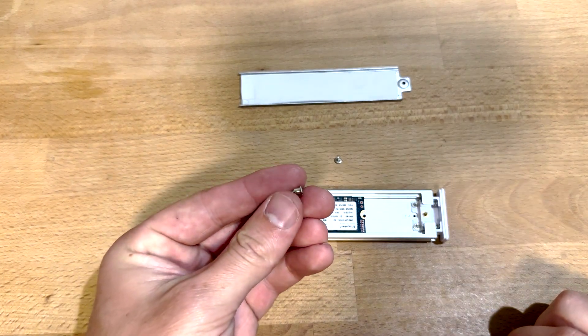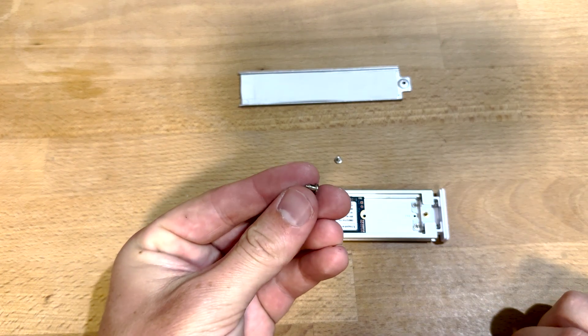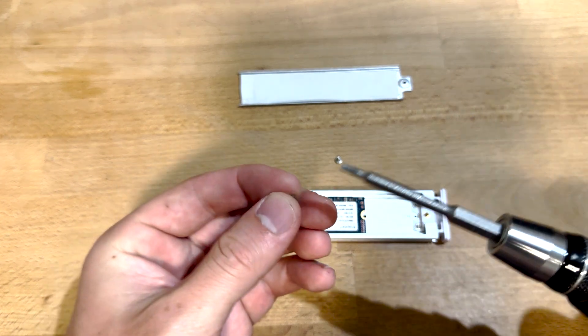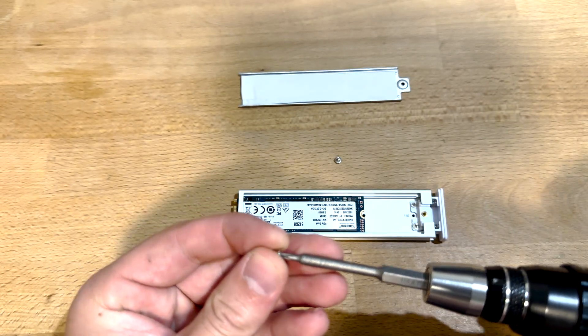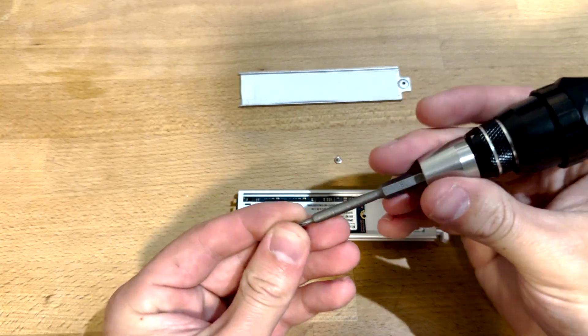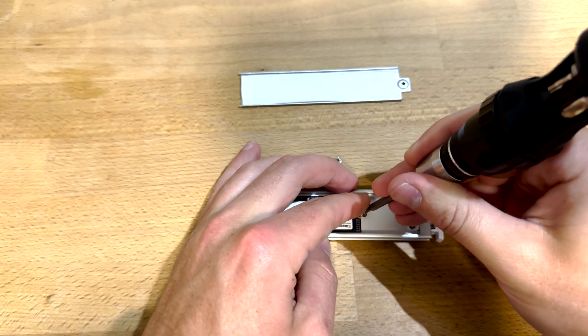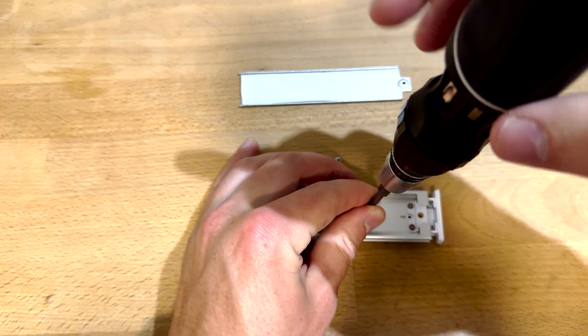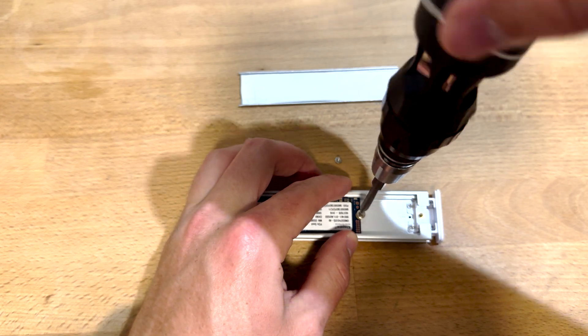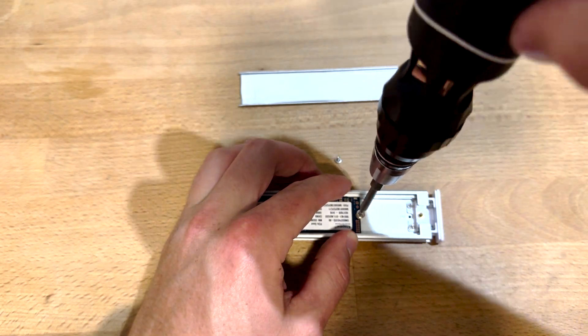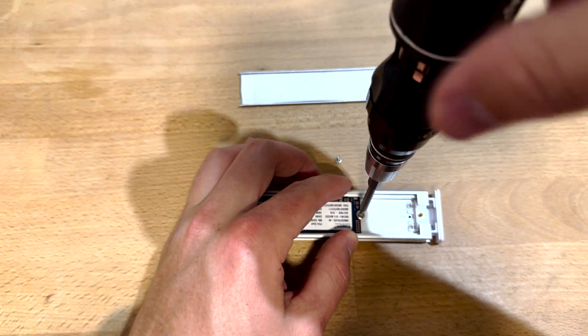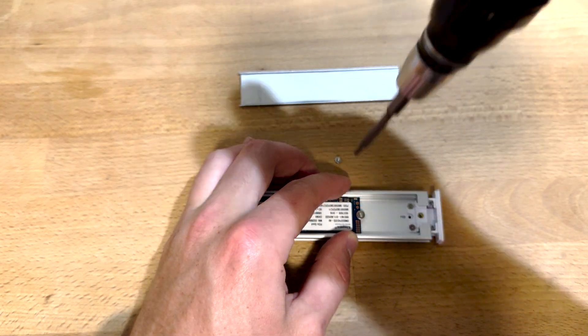Take the larger of the two screws, this one with the round boss on it. Use that T8 Torx driver to install it in the position that corresponds with your length drive, in this case an 80 millimeter.